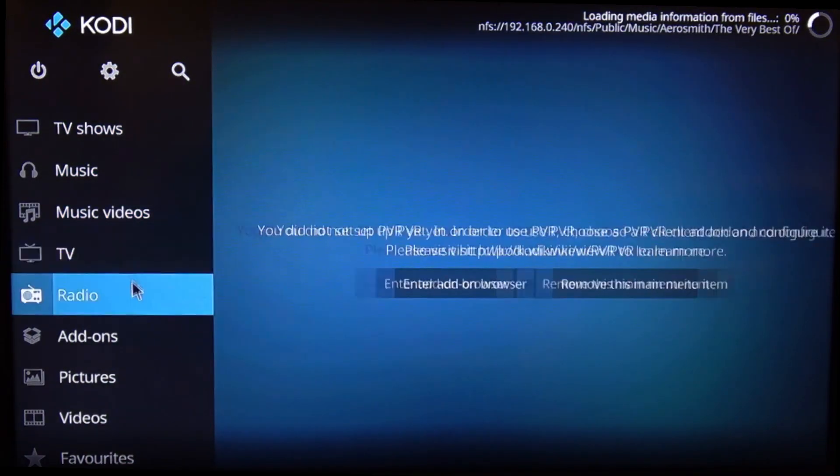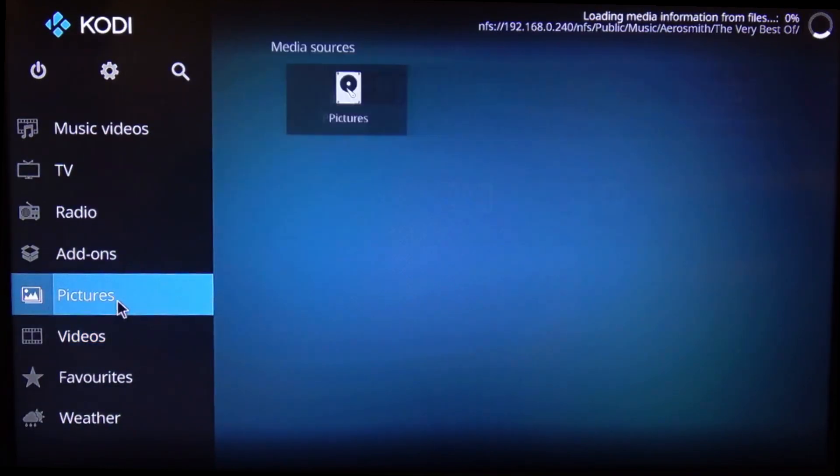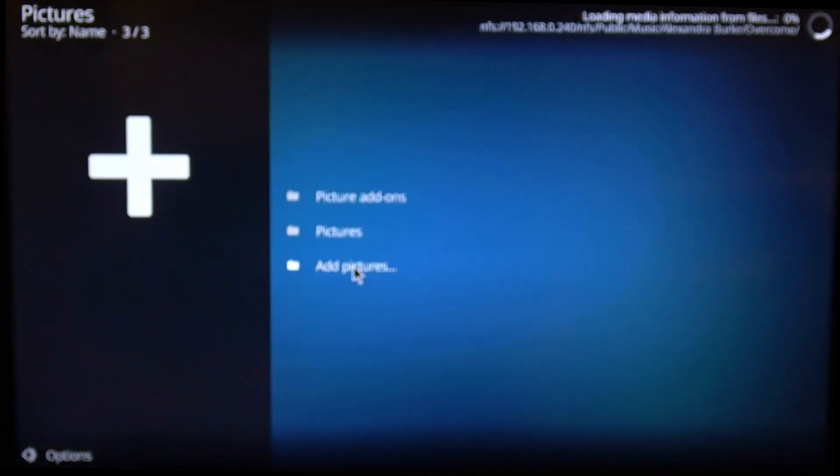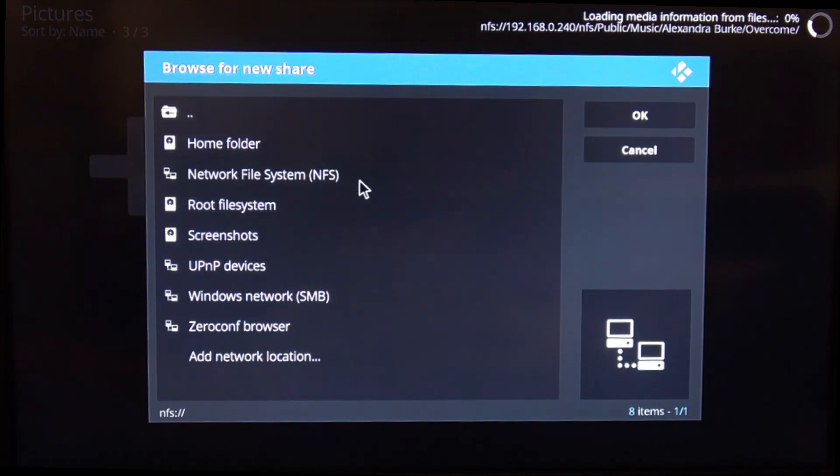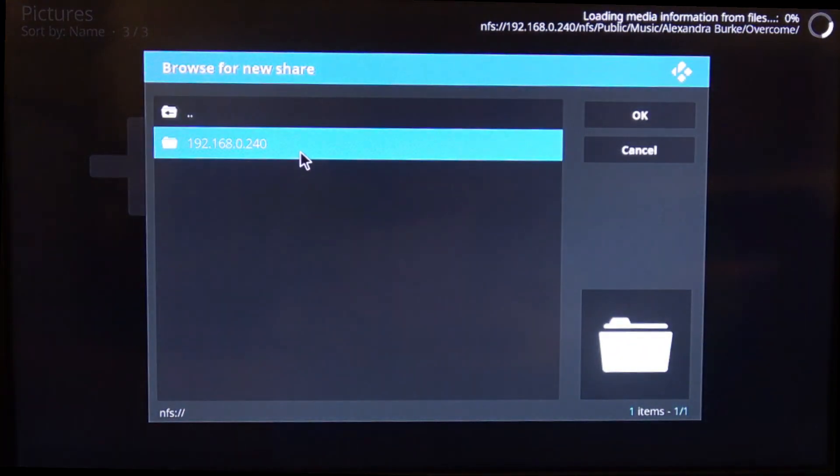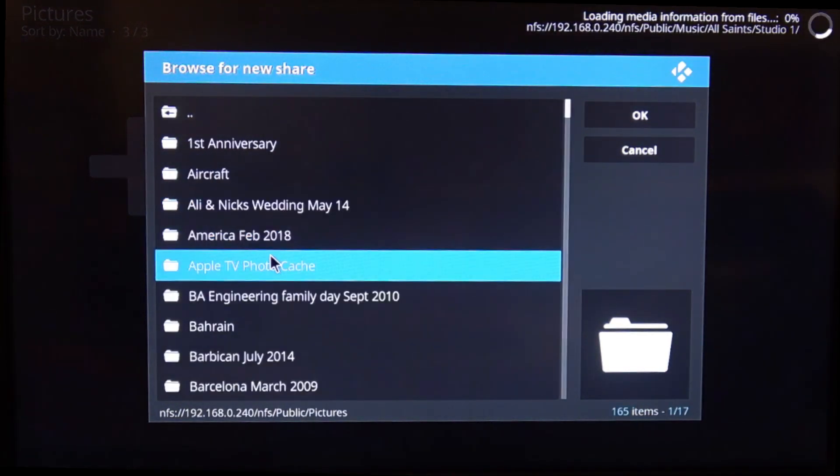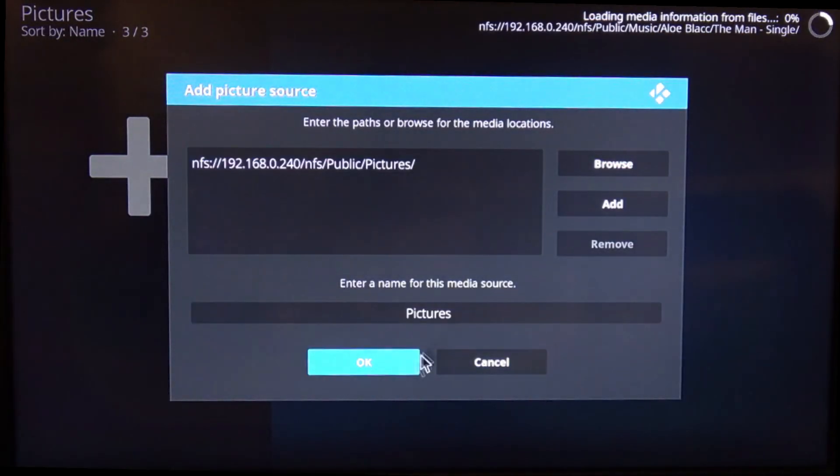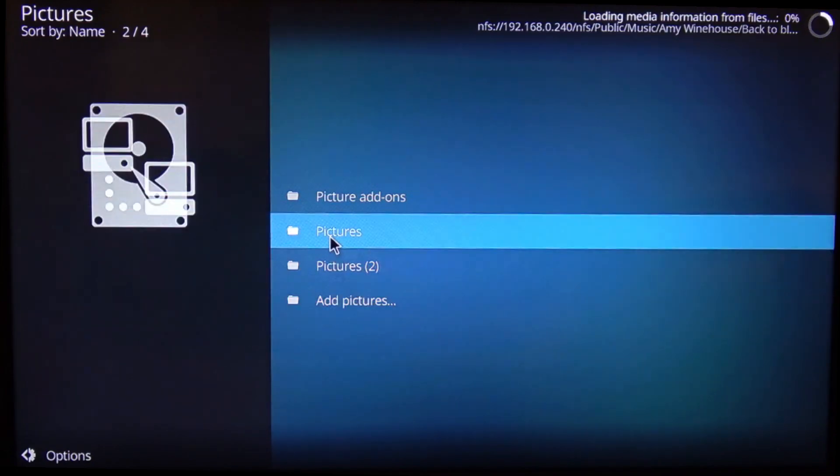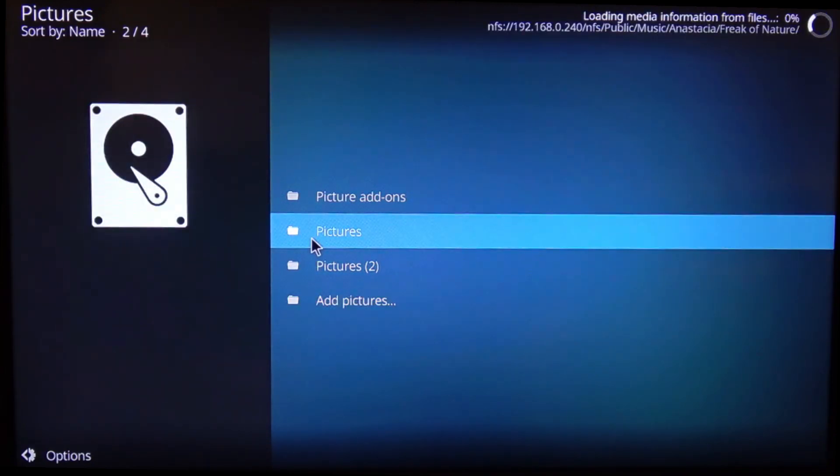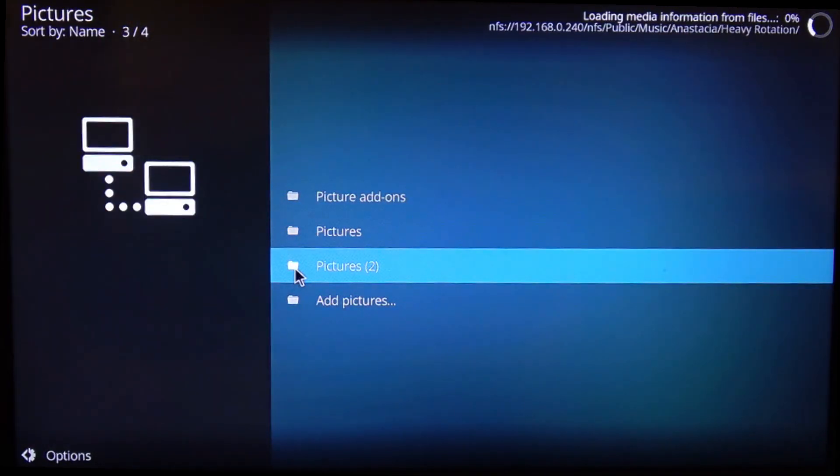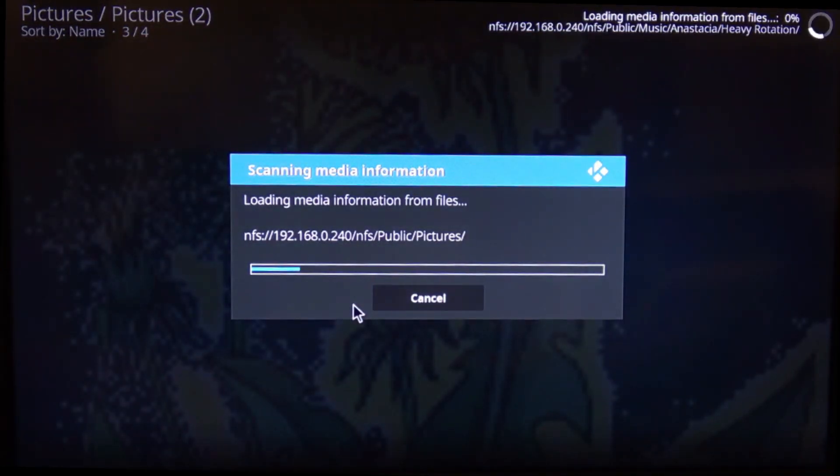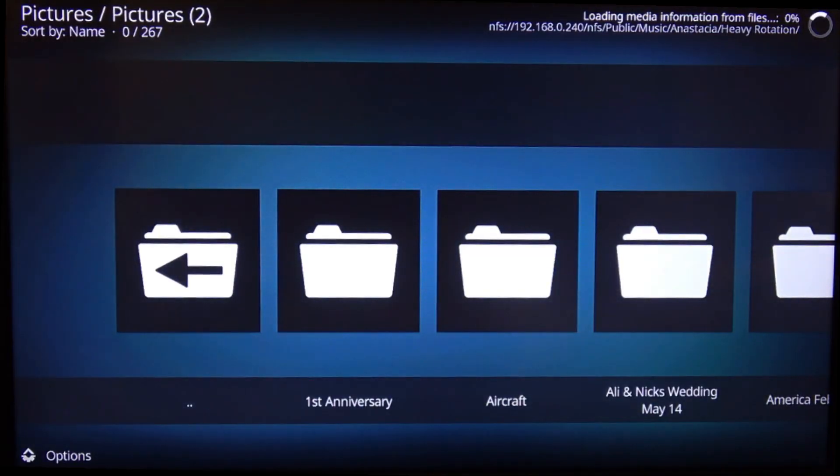Again, if you've got TV or pictures, let's have a look at pictures. So I could do the same for pictures. Add pictures and again browse the NFS file system on the NAS drive. Add that there. And that will then take a little while to populate, but they will appear eventually. There we go, you can see it's at the moment it's downloading all the information, just picked up some folders there. And that's all there is to it.